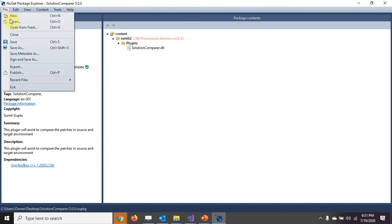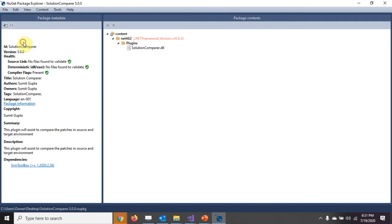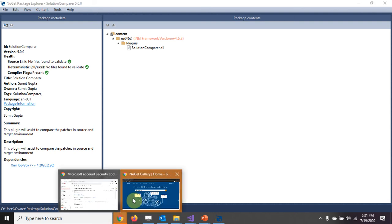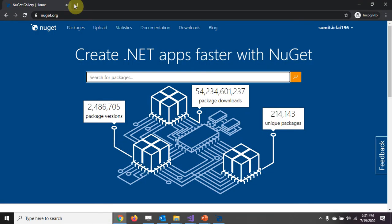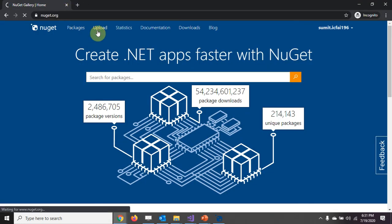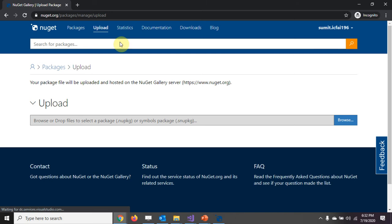Once this has been done, simply we need to save this file as a Nuget package. Then we need to log into the nuget.org website and upload it.